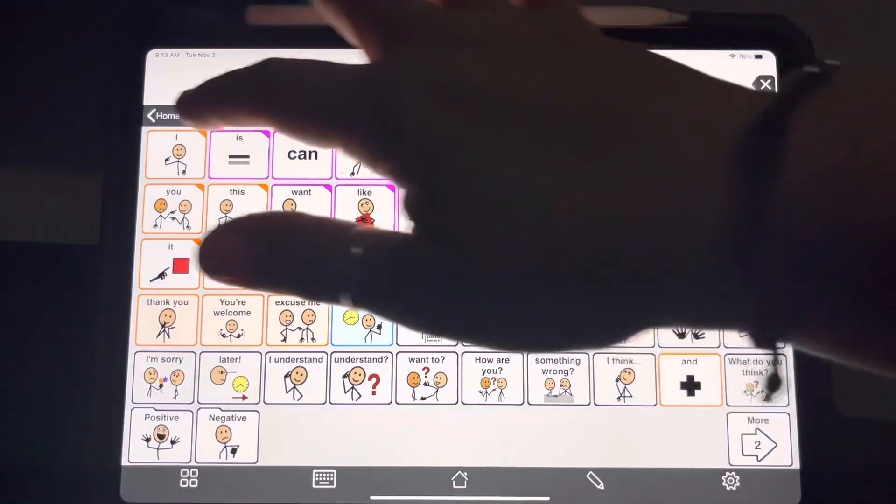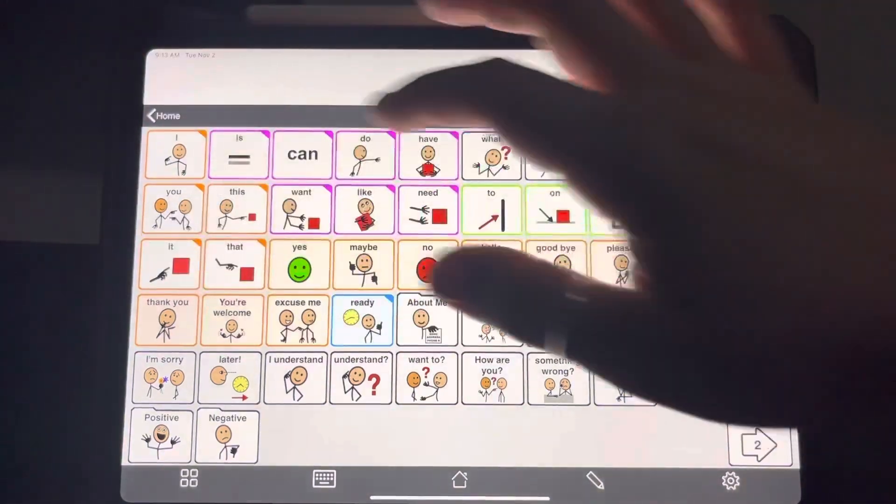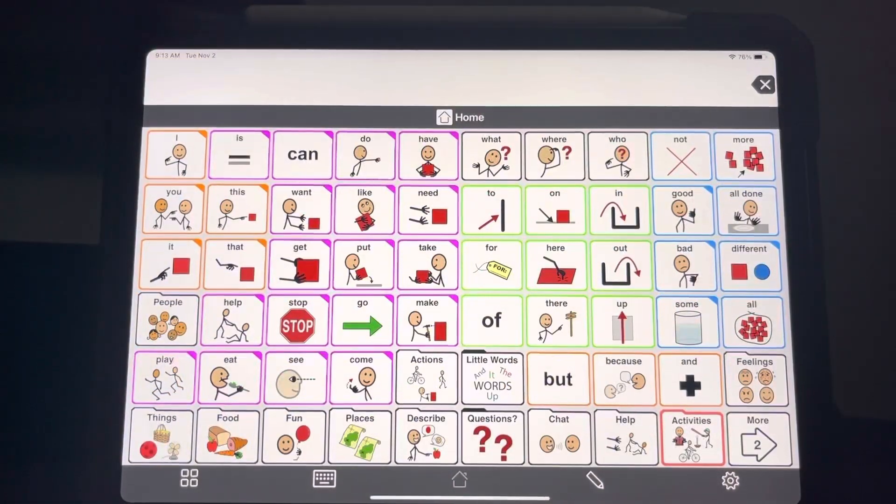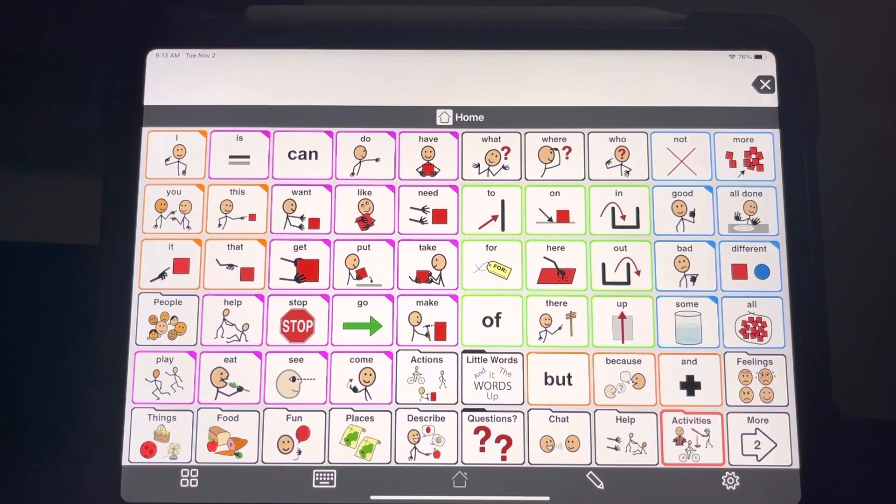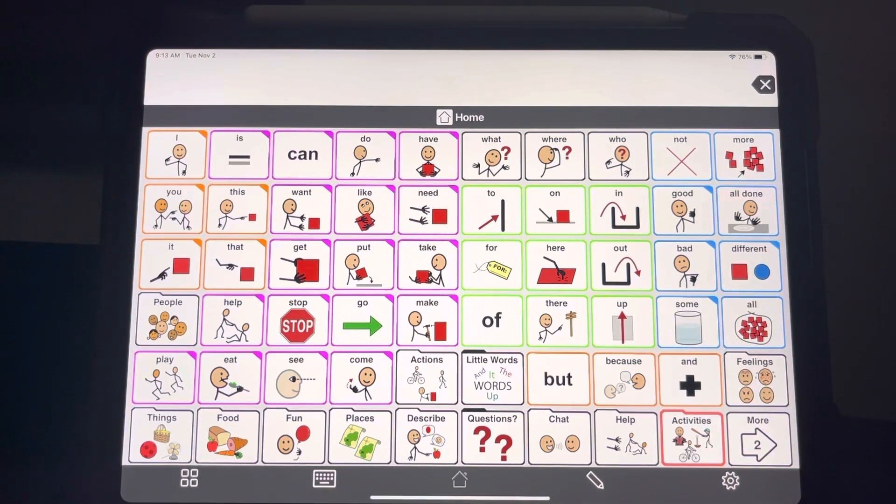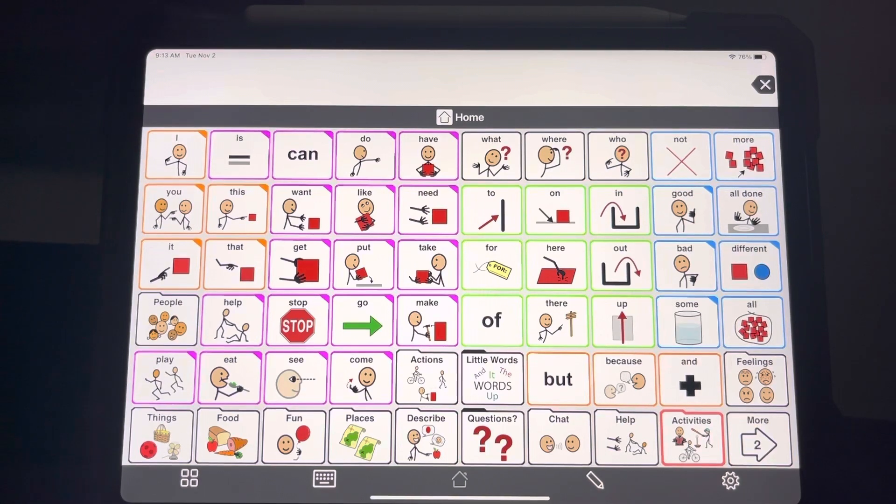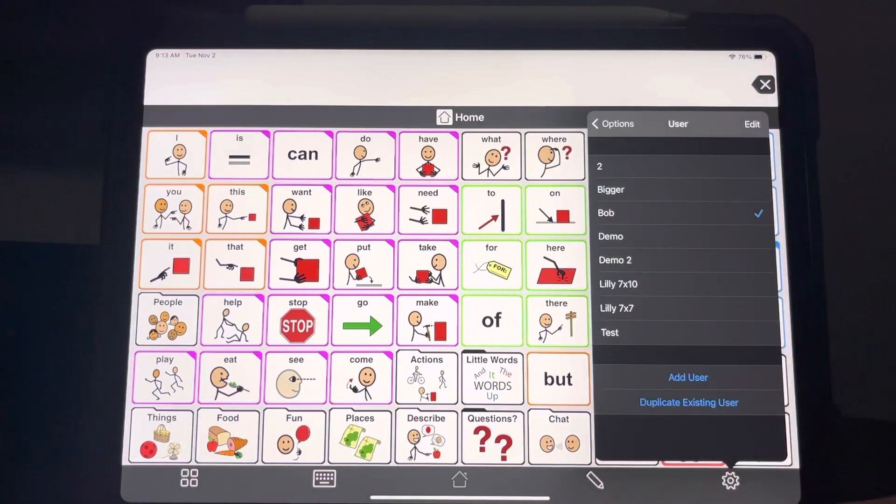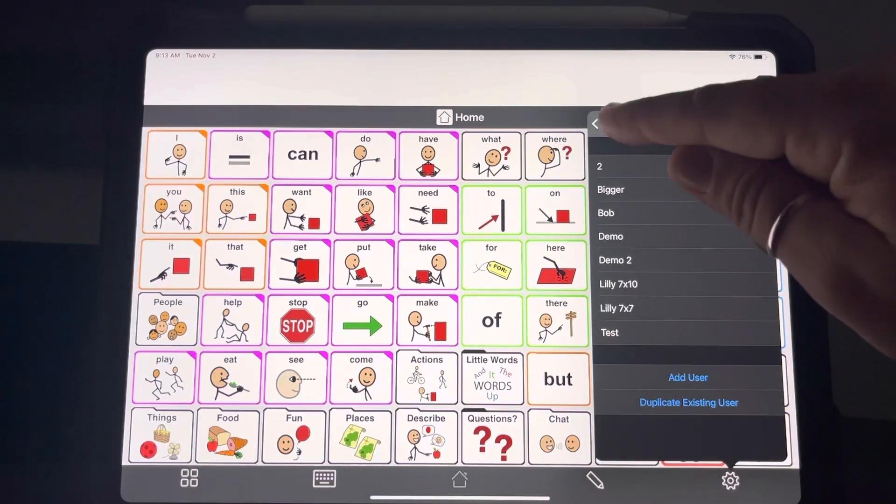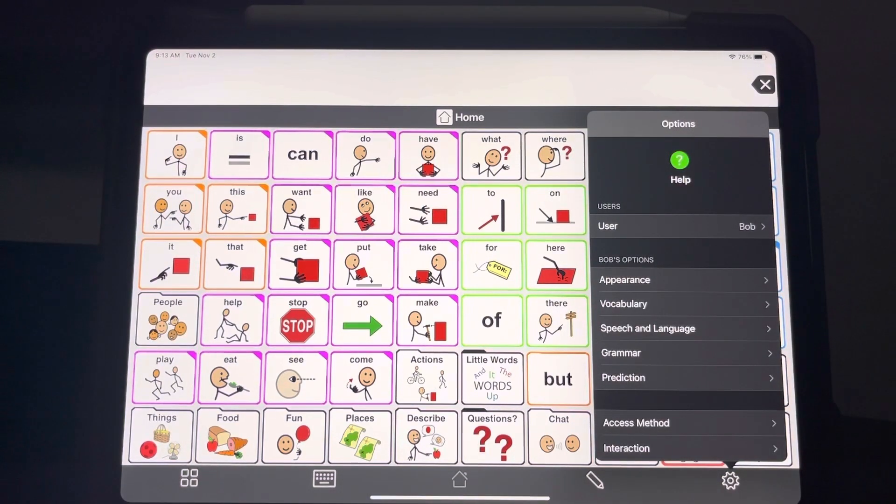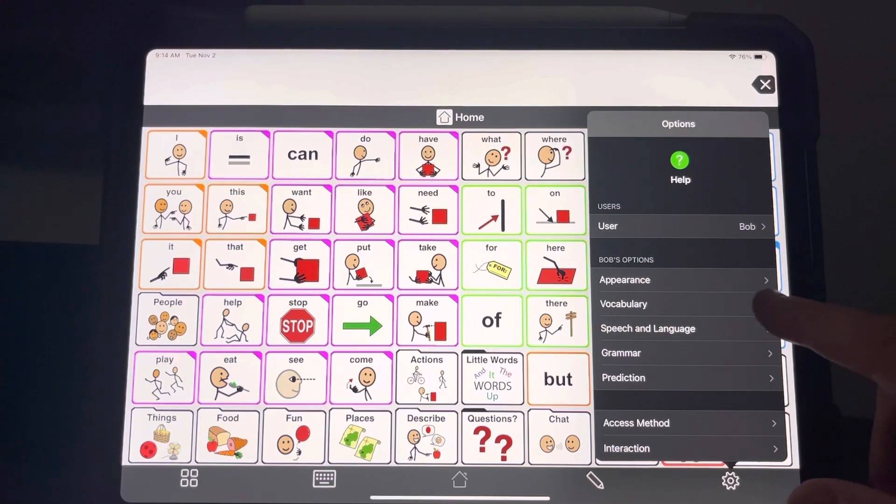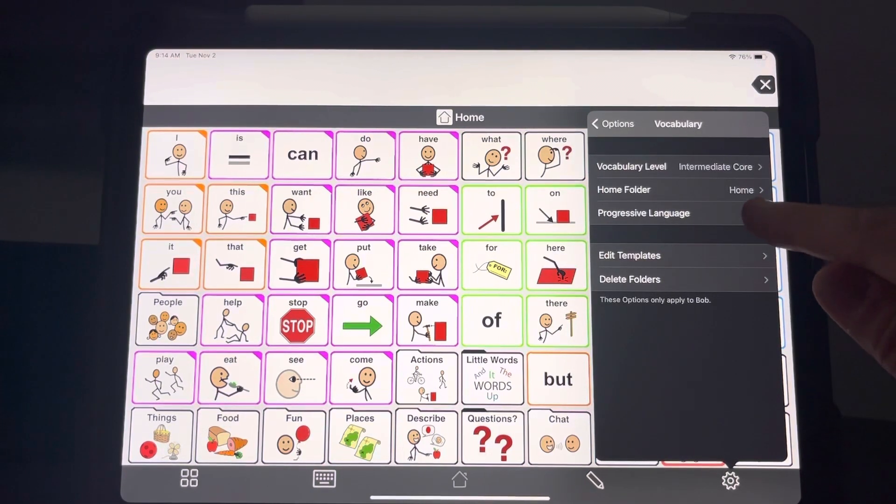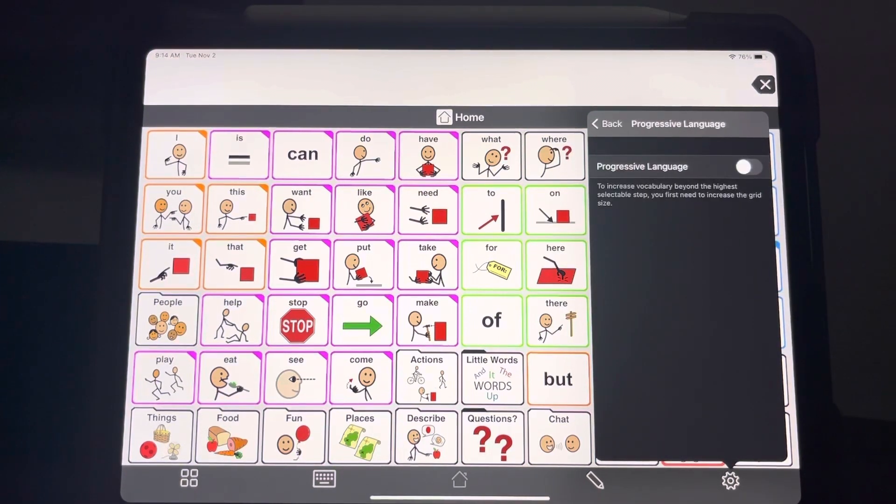The first thing you can do is turn on progressive language, which will hide a whole bunch of buttons and keep out the most important ones and allow them to get used to where the buttons are without necessarily getting rid of any language. So you go into that options right there and then you're going to go into vocabulary and then progressive language.